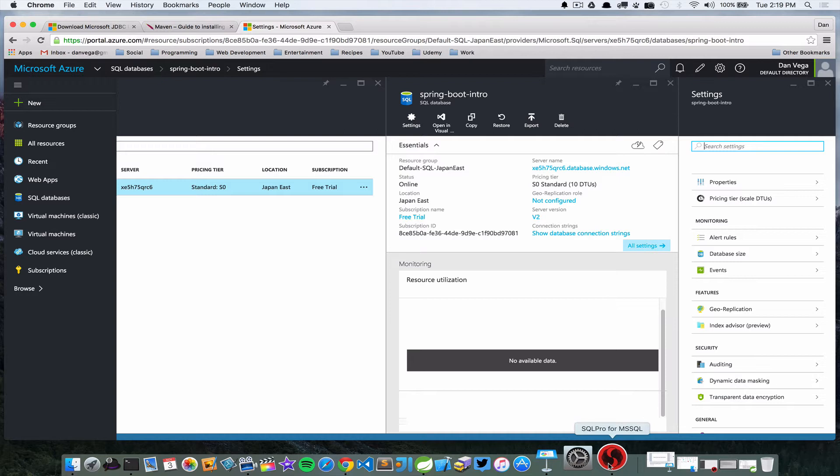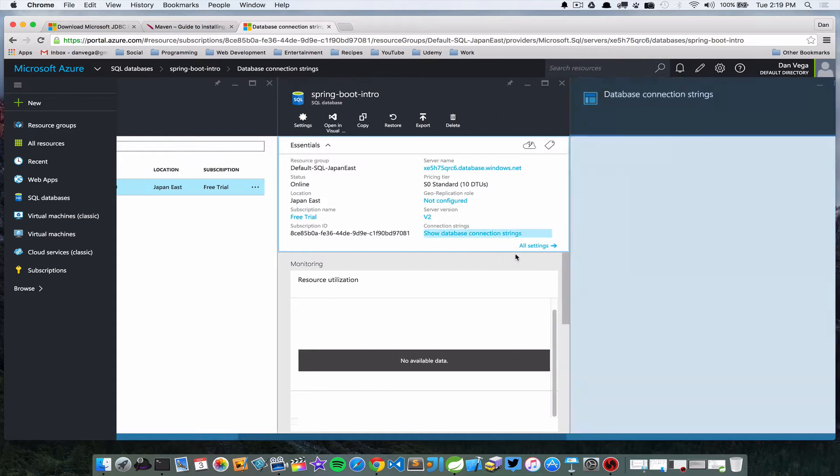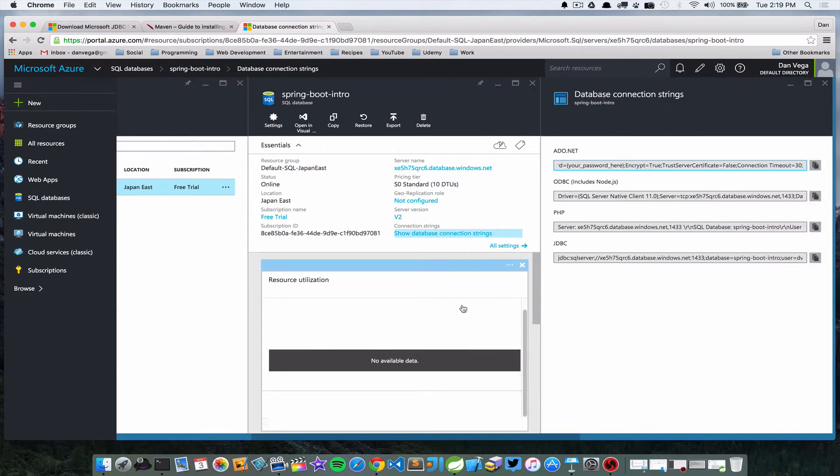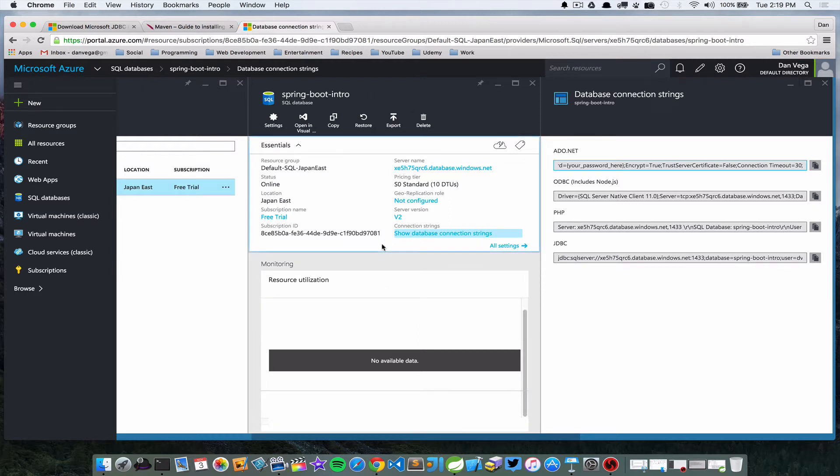So I'm connecting to that database, but then I also need some connection string info. I need to know what does that JDBC URL look like. Well, luckily they give you all that information here, so you can just copy this into your properties file.